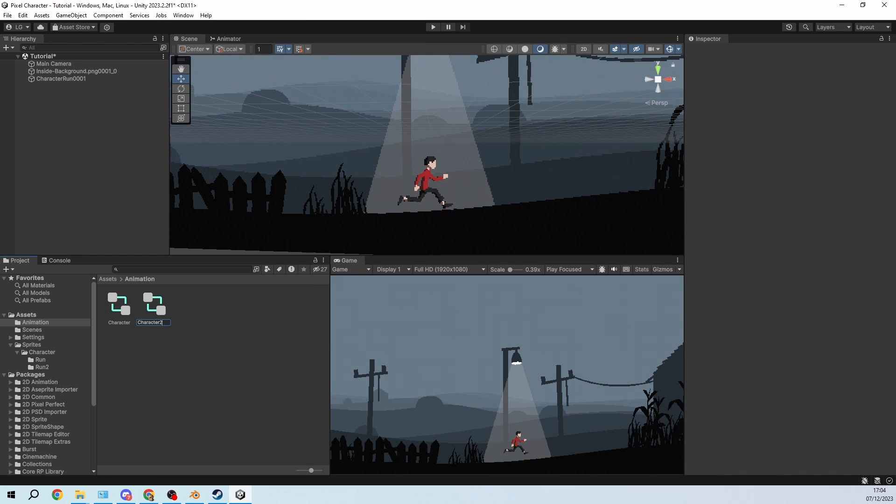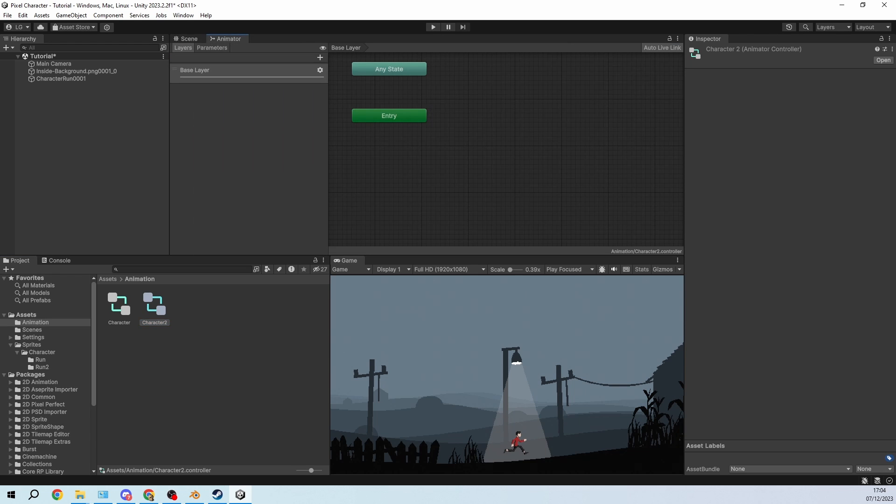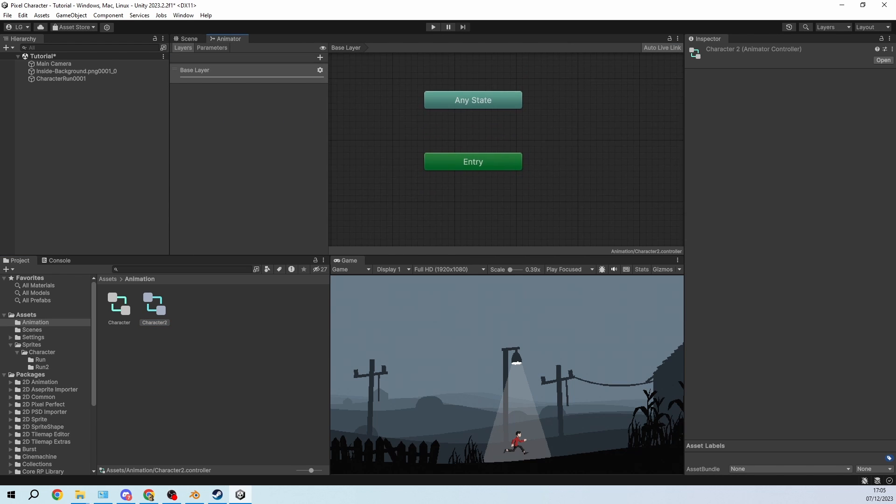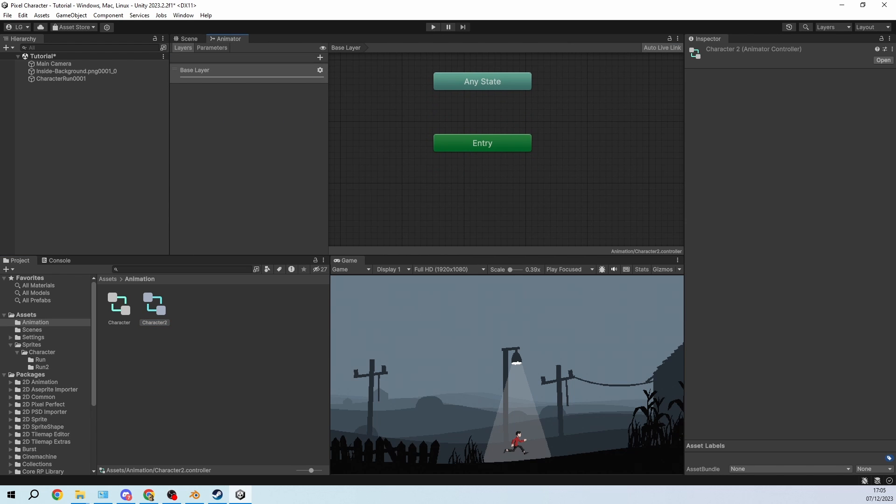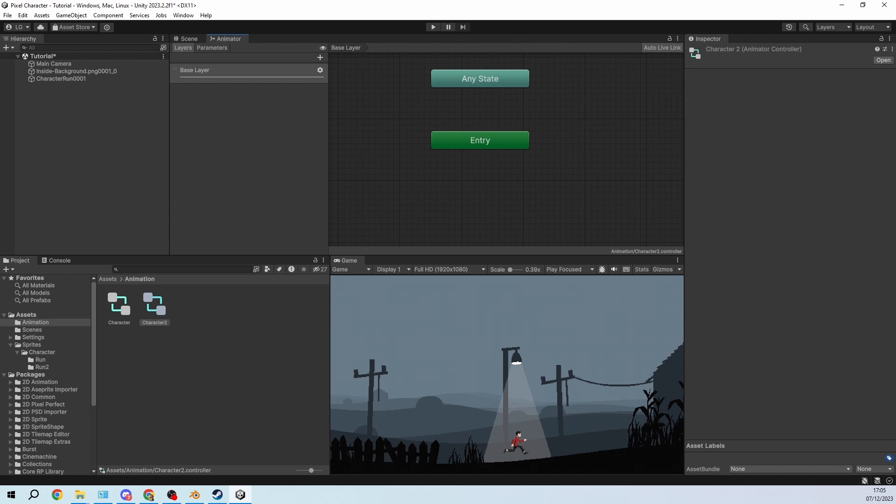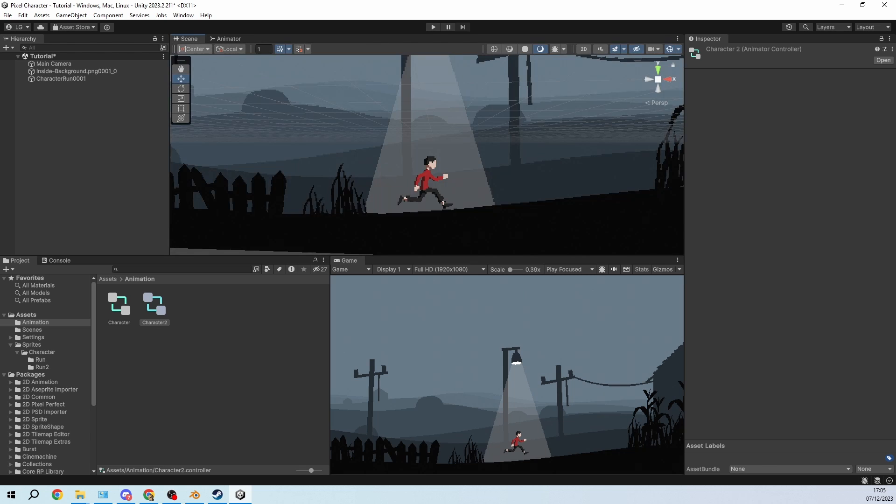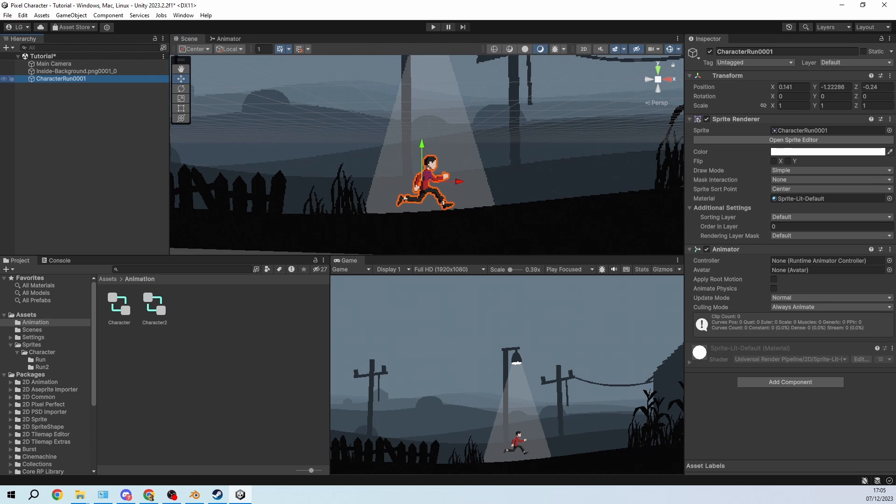So animation controller is down here, and I'm calling it character 2. And then in here we have no animations but we can already drag that in here. Nice.